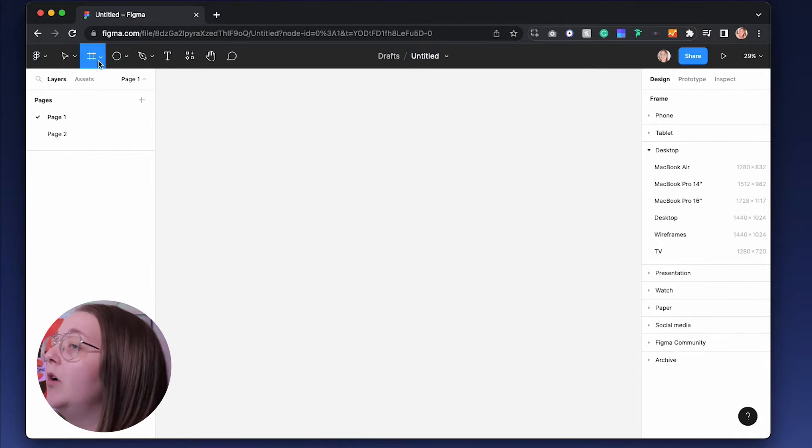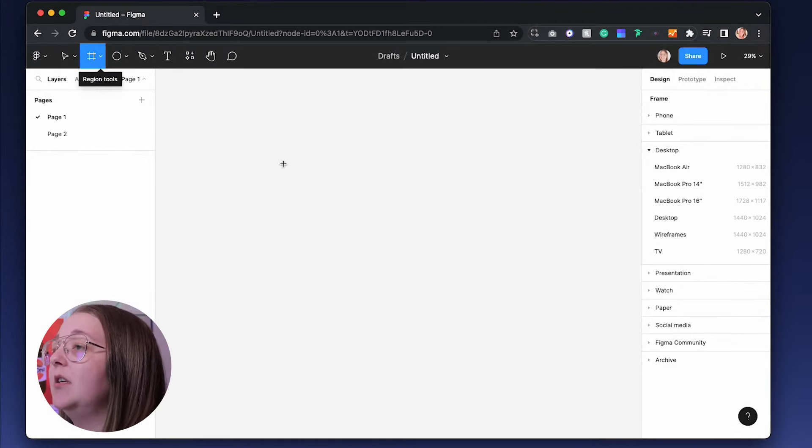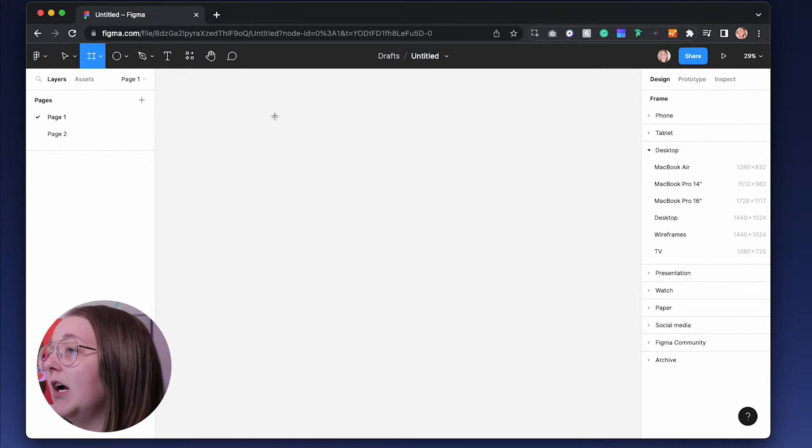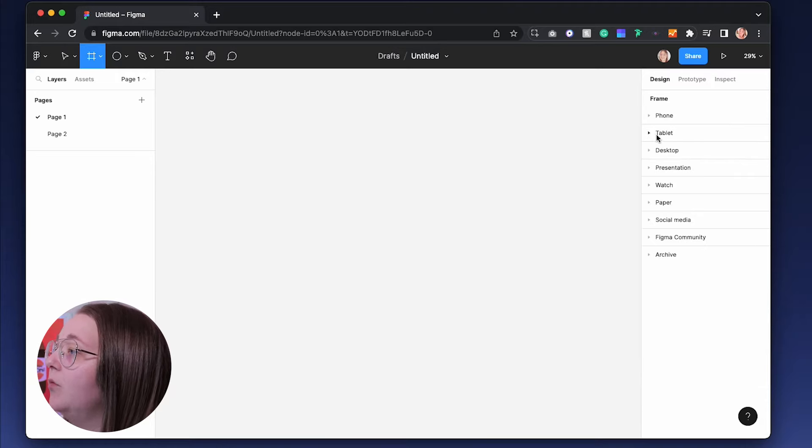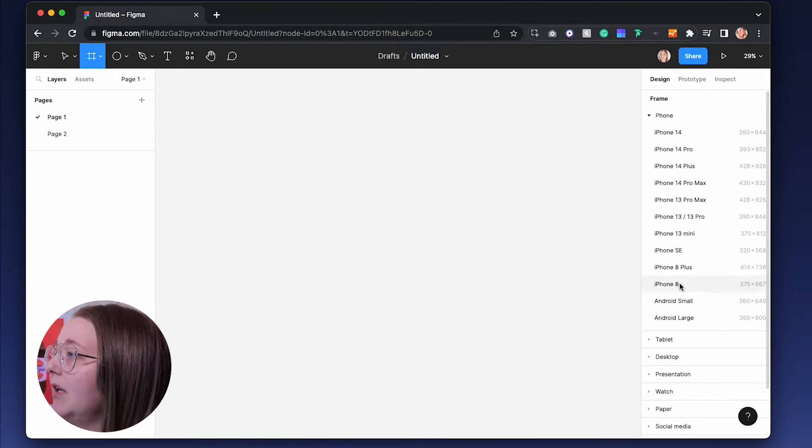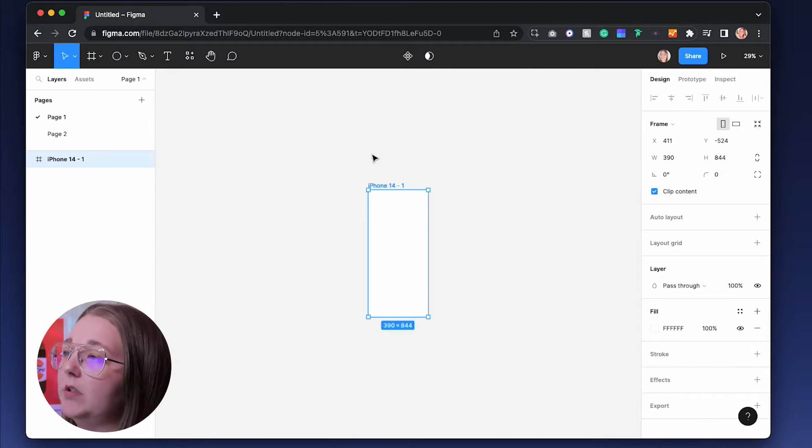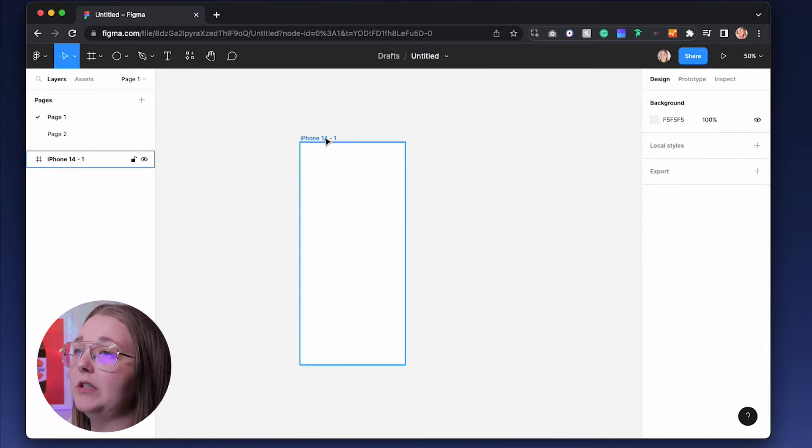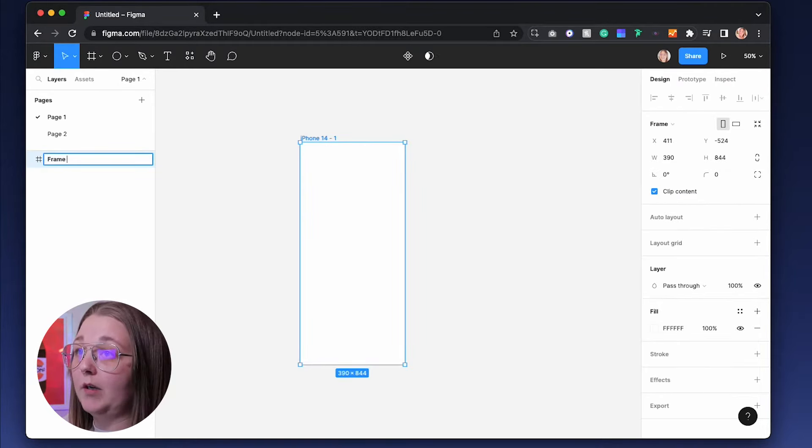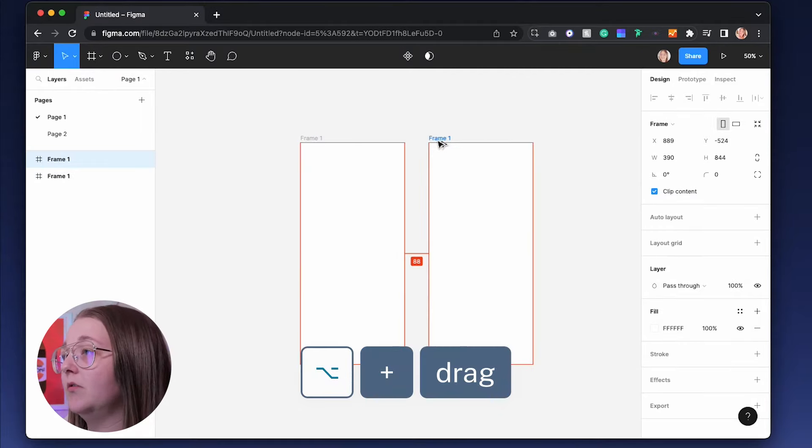The easiest way to do that is either by pressing A on your keyboard or F on your keyboard. Or in the top corner here, you can have access to it too. You can just draw out your own size frame if you wanted to and then change the sizes here. Or you are able to choose a preset of different sizes. You have one for phones and one for desktop, tablet and so on. Right now, I'm going to go with an iPhone 14.